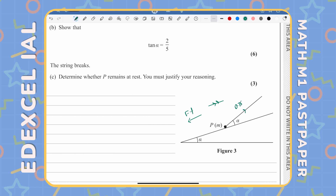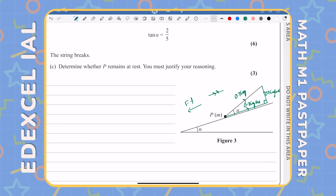Let's break the tension down into components parallel and perpendicular to the plane. Parallel to the plane: 0.75mg cos alpha. Perpendicular to the plane: 0.75mg sin alpha. These are at 90 degrees to each other. Now let's break down the weight — mg acting downwards — into its component perpendicular to the plane and its component parallel to the plane.